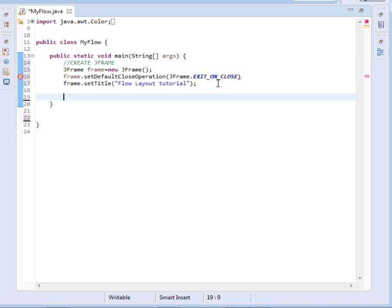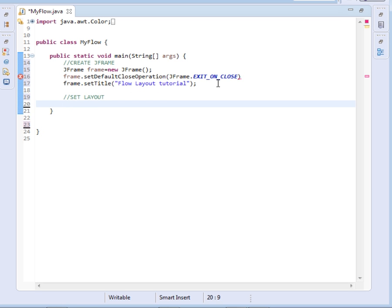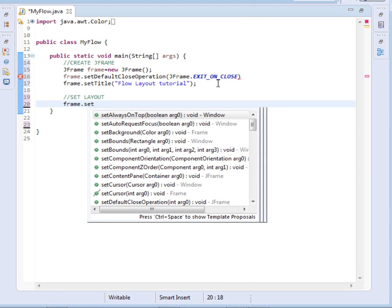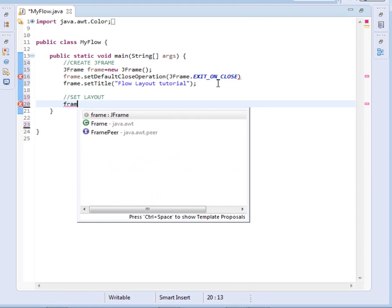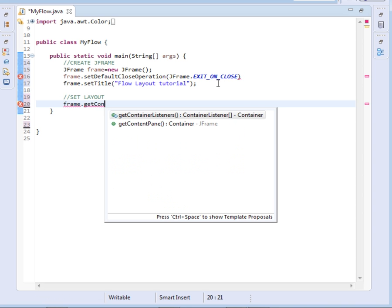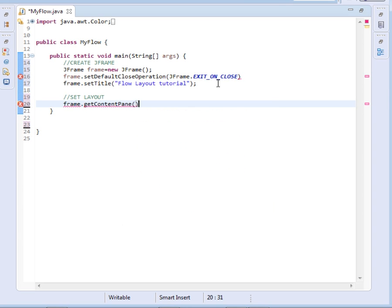Then we shall set the layout on the JFrame. So say set layout. Now I shall come and say frame dot get content pane dot add.